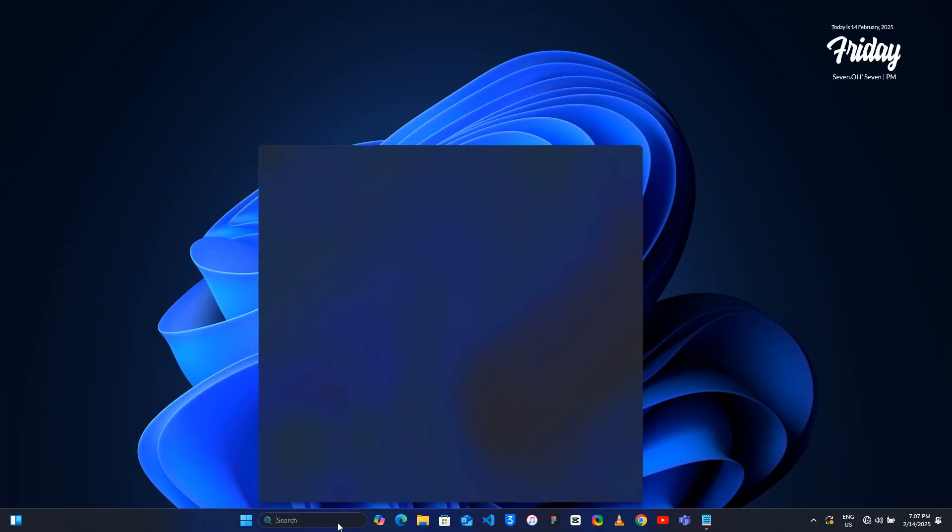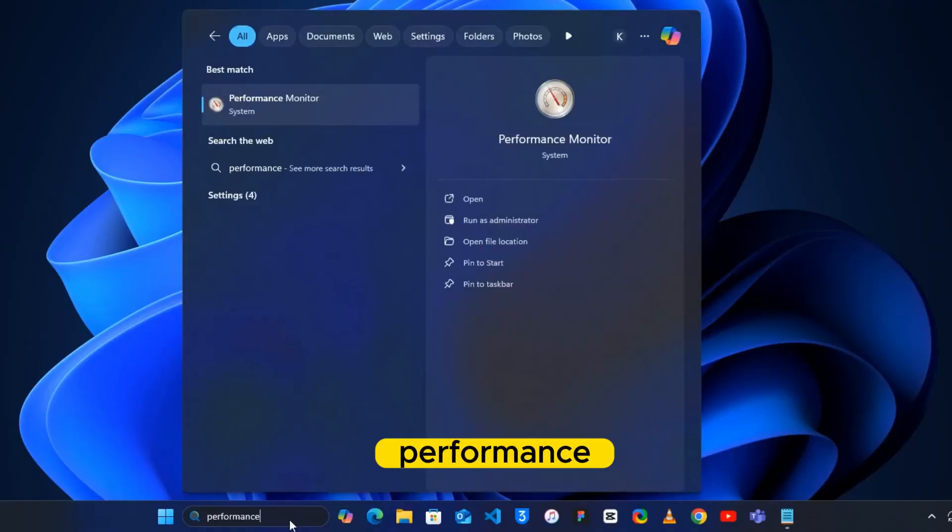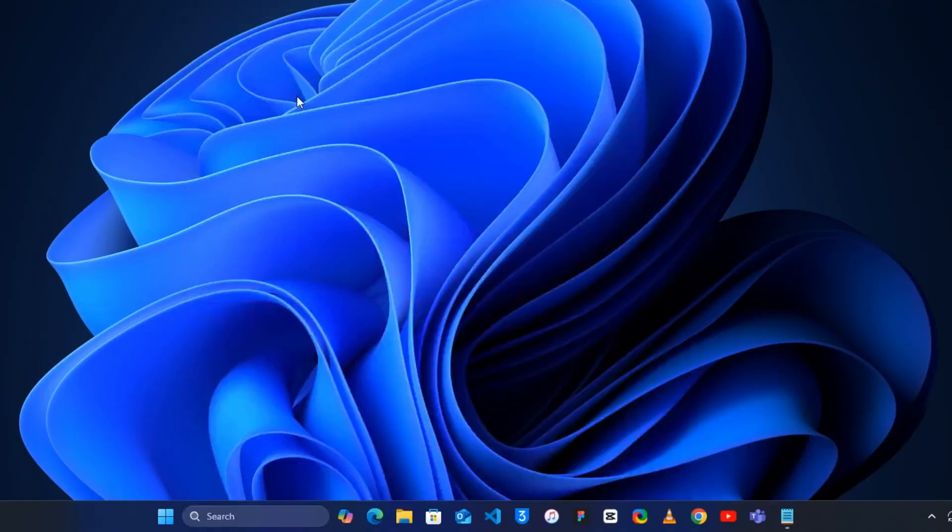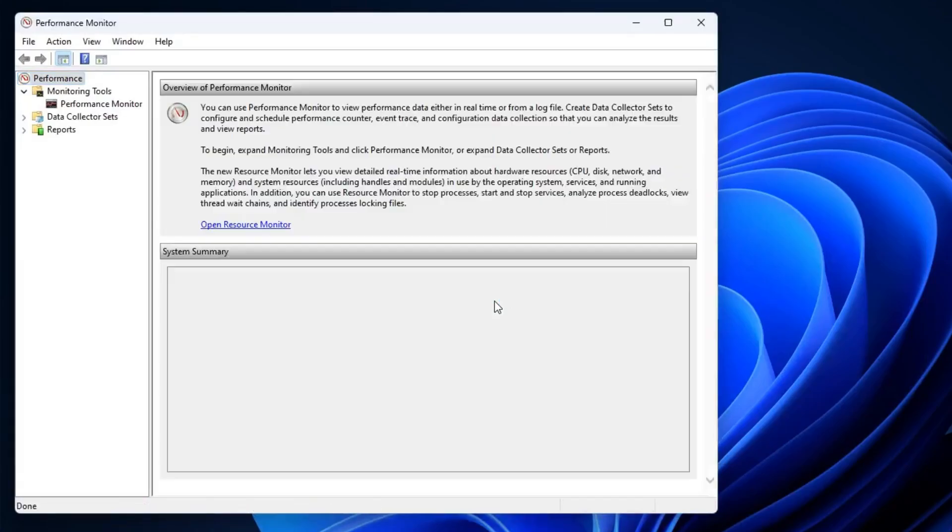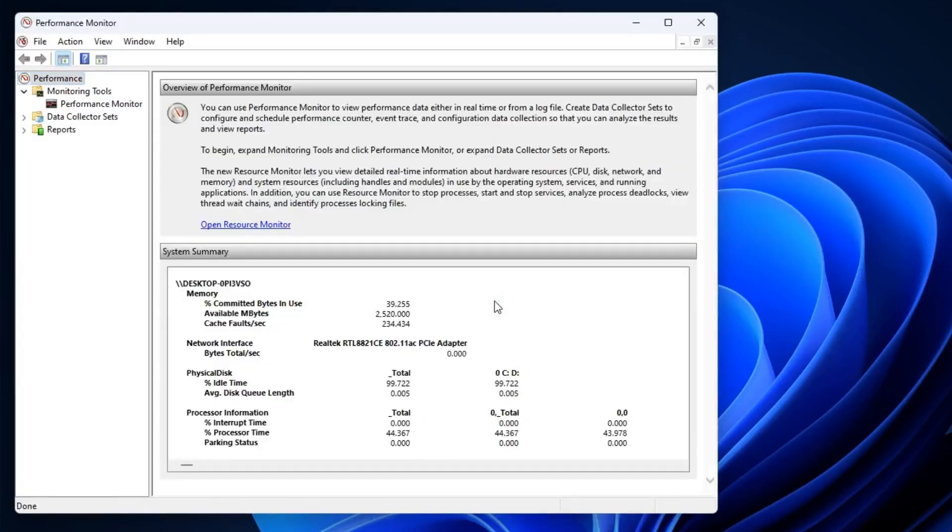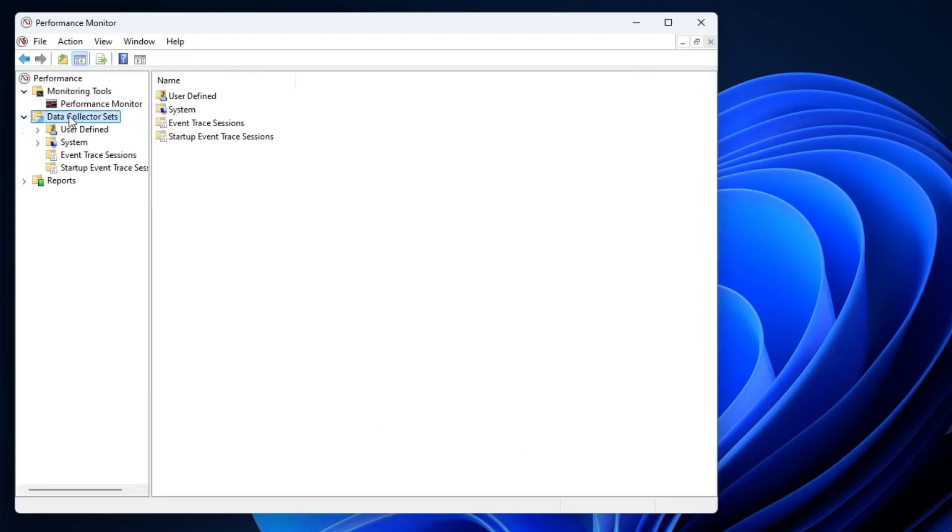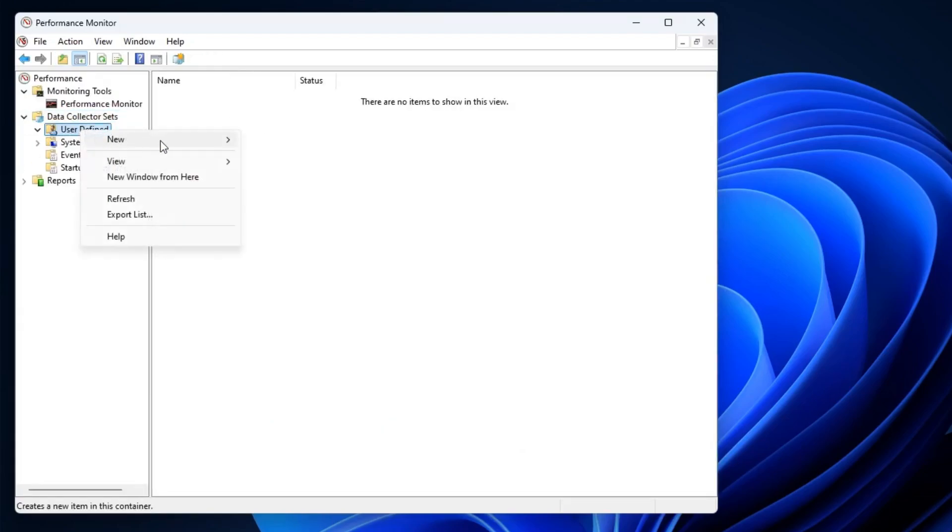Then you can see Performance Monitor, click on it. Now here from the left side you will find Data Collector Sets, double click on it. Then click on User Defined, right click on it, hover up to New, choose Data Collector Sets.